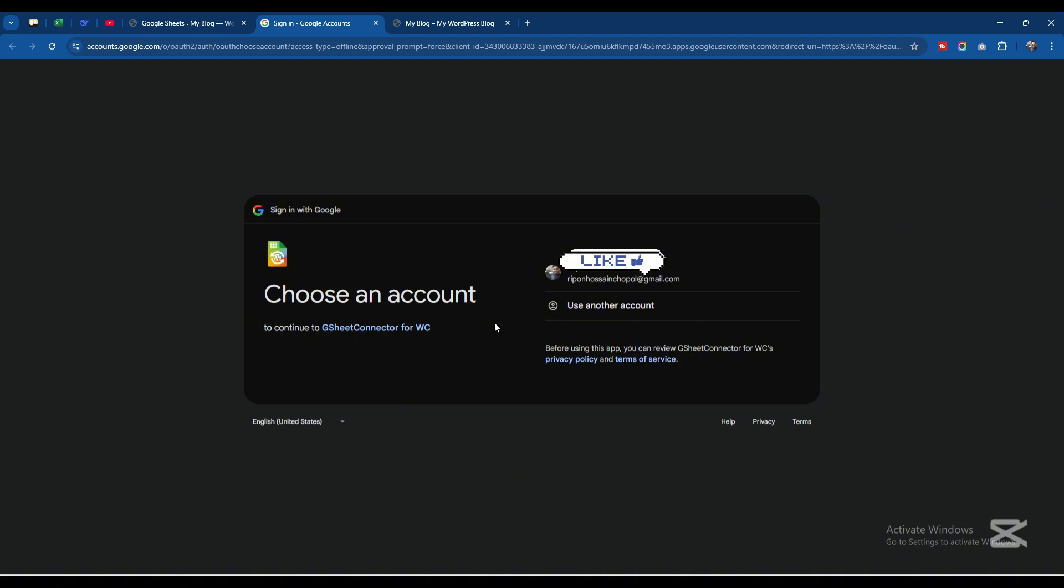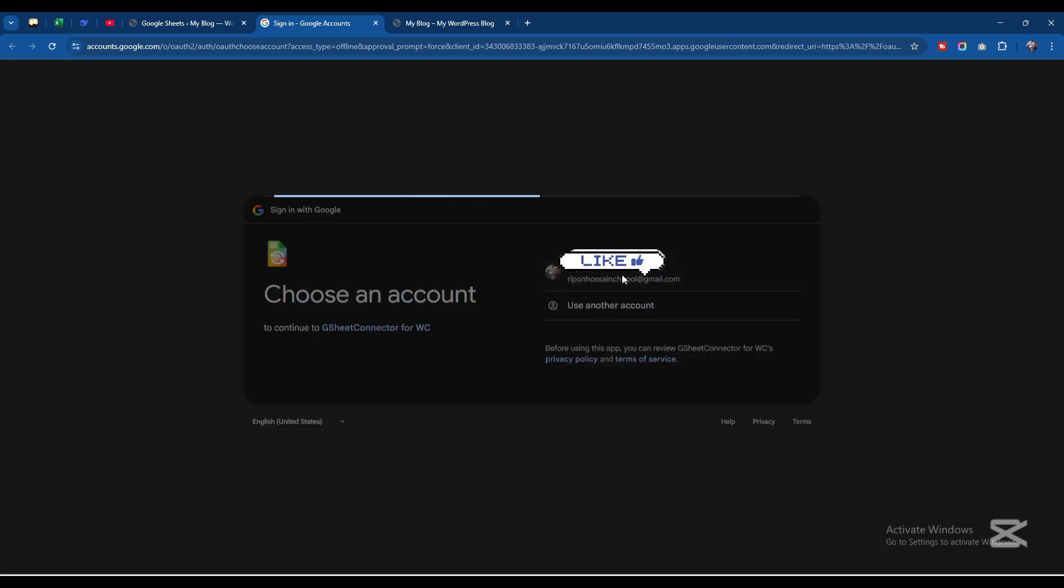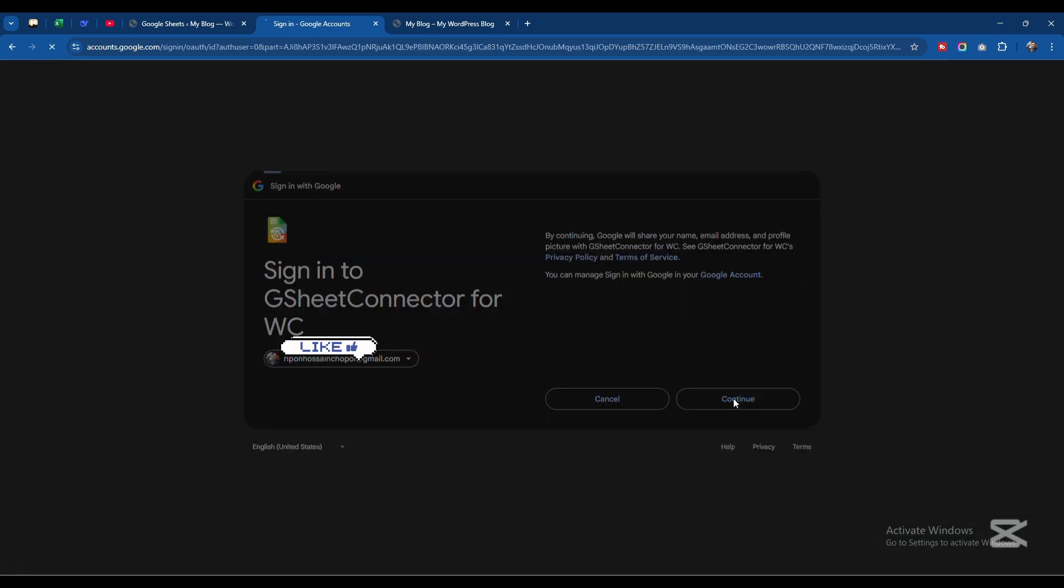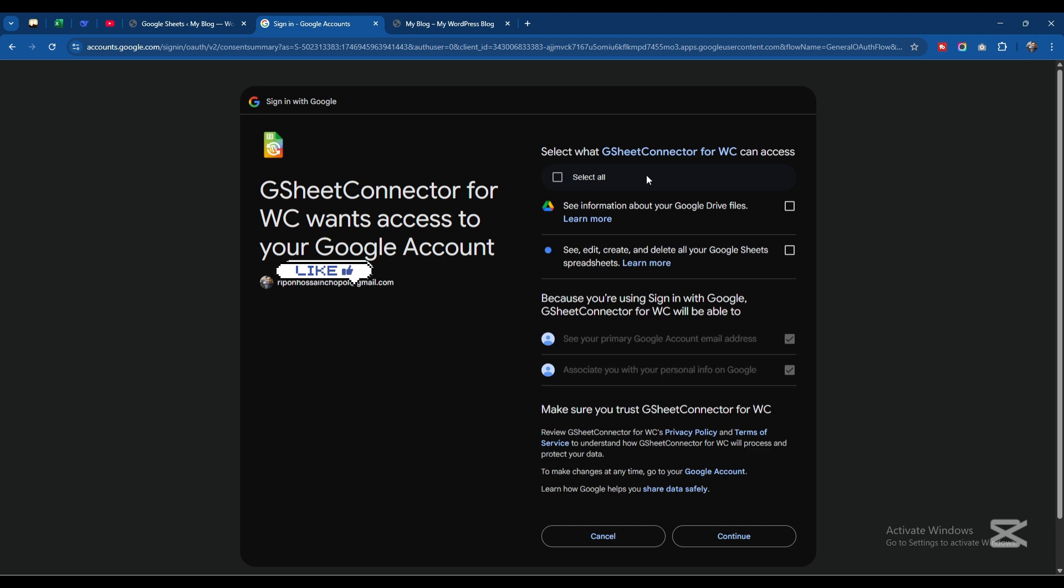We need to select the mail that you want to connect. I'll select this one and click the Continue button.